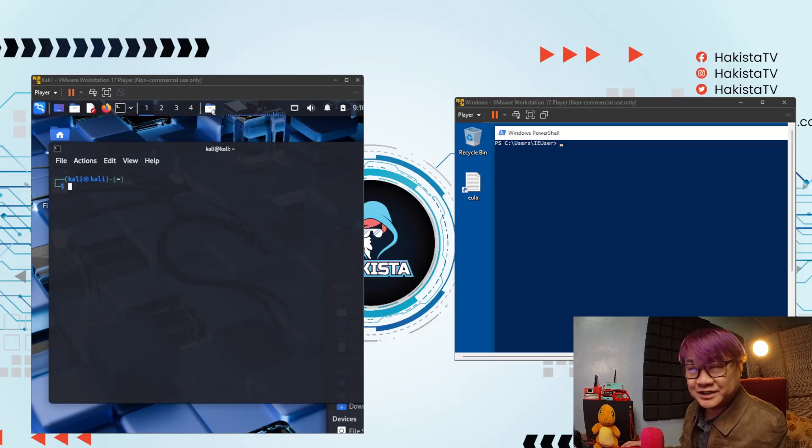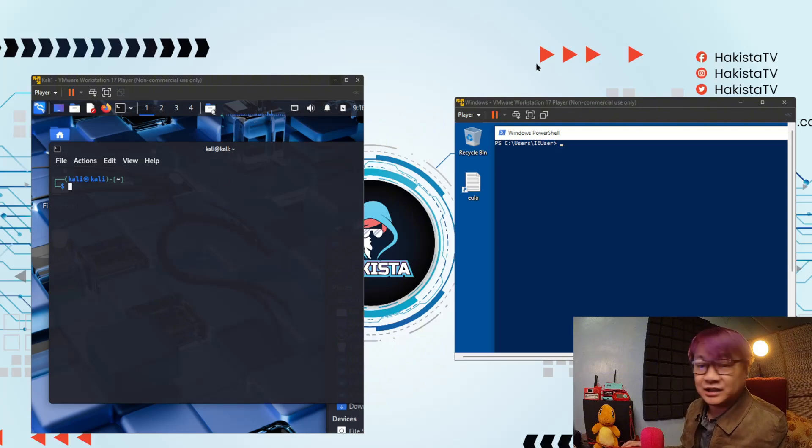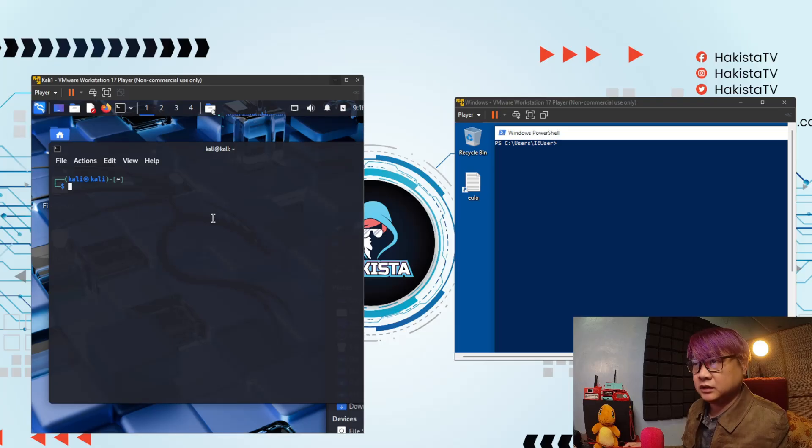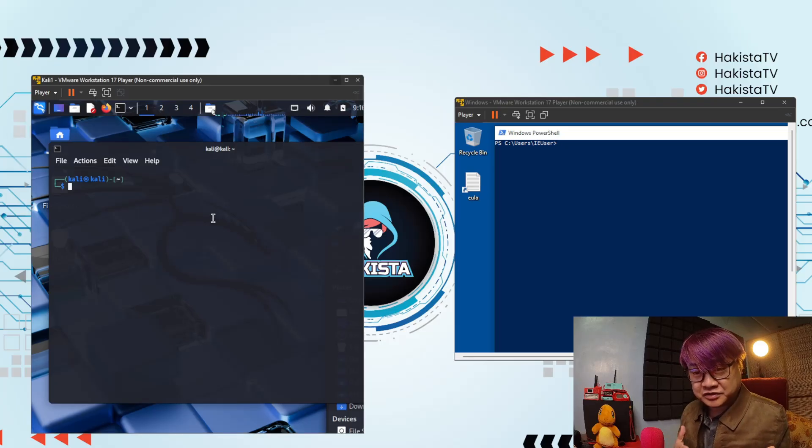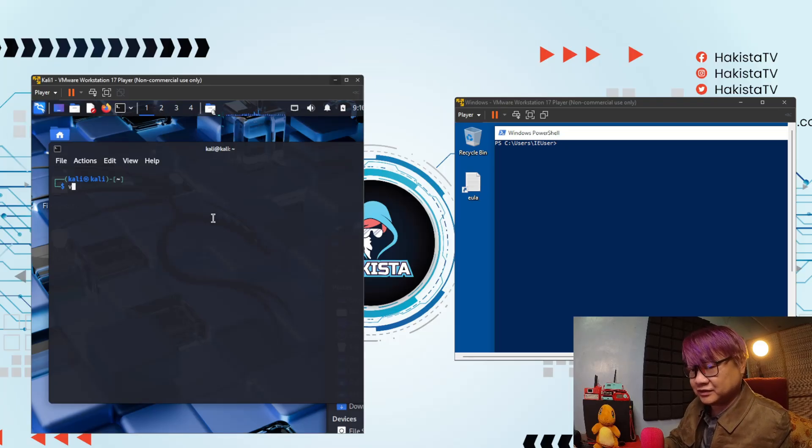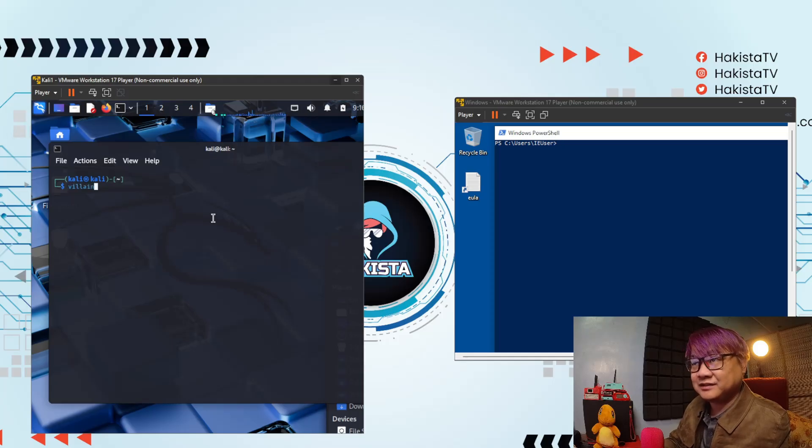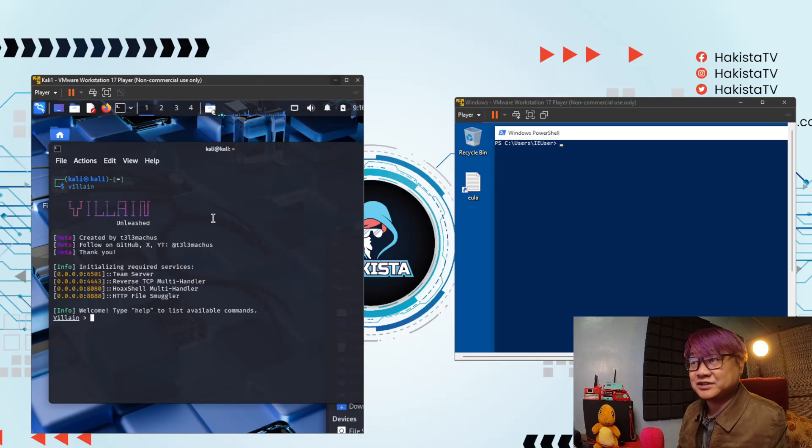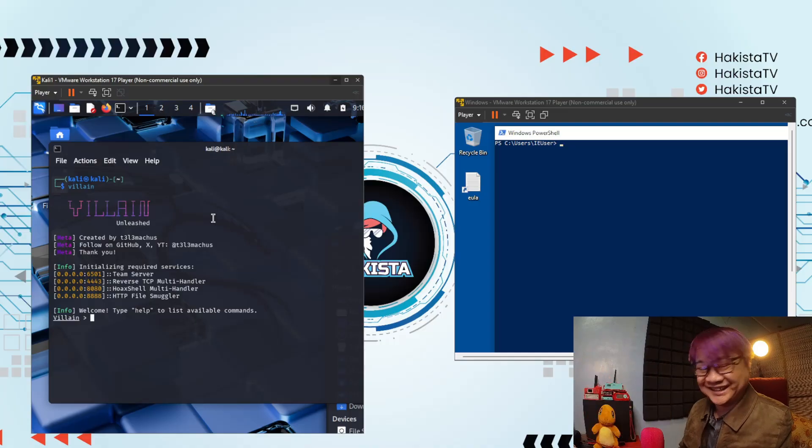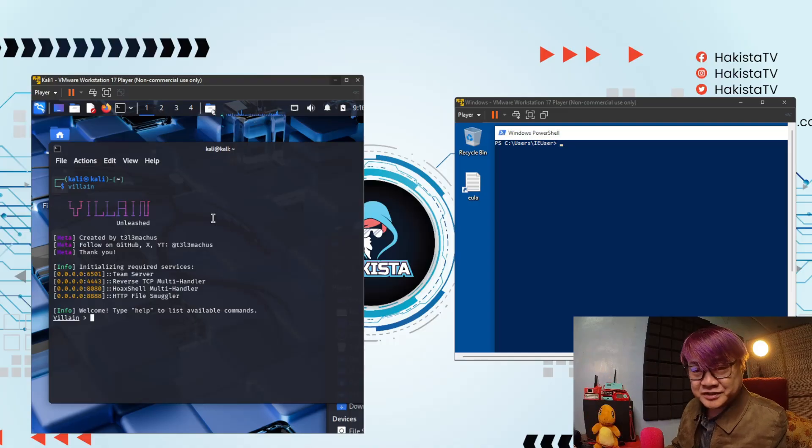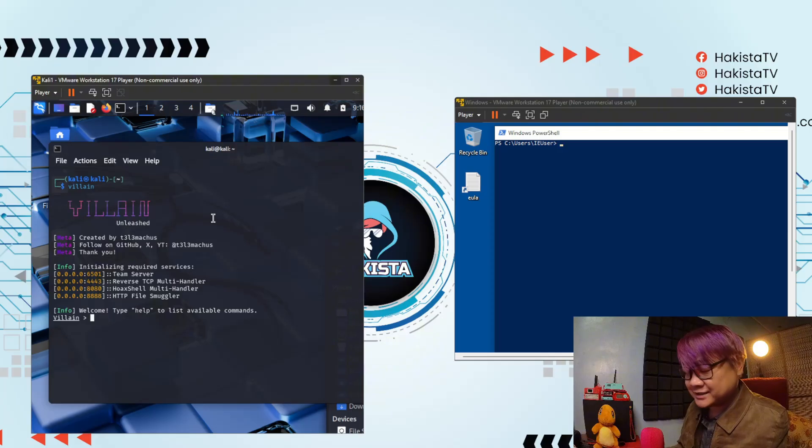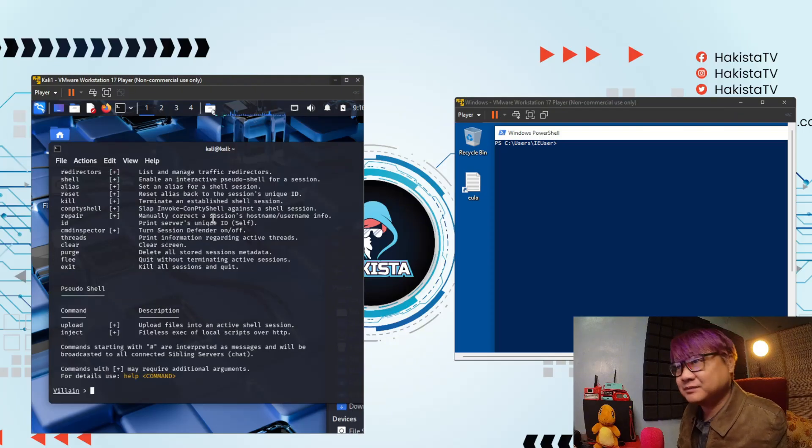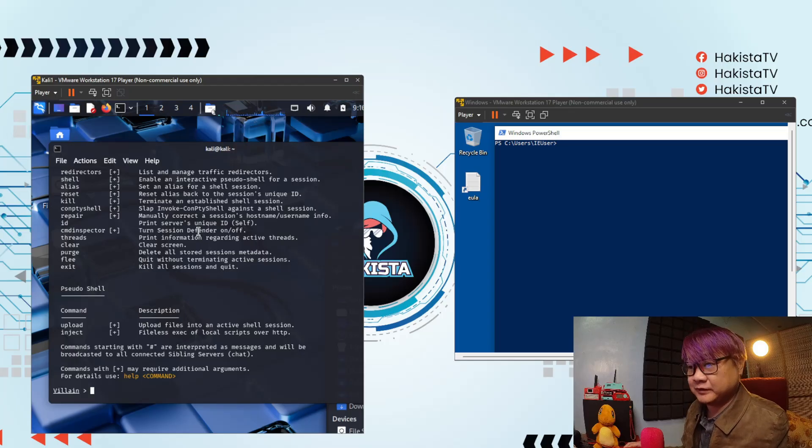So let's start as you can see here. I have my Kali, I have my Windows here. On Kali, in order for you to run VLAN, all you have to do is type VLAN and it will show this tool. And with this, if you want to see all of the available commands, all you have to do is type help and there you will see all of it.